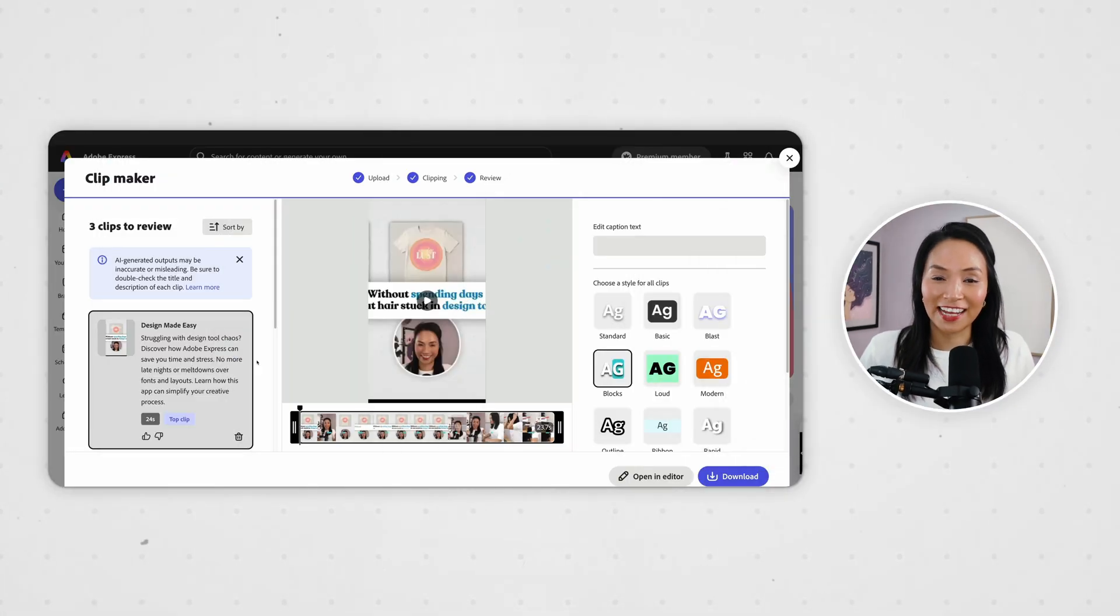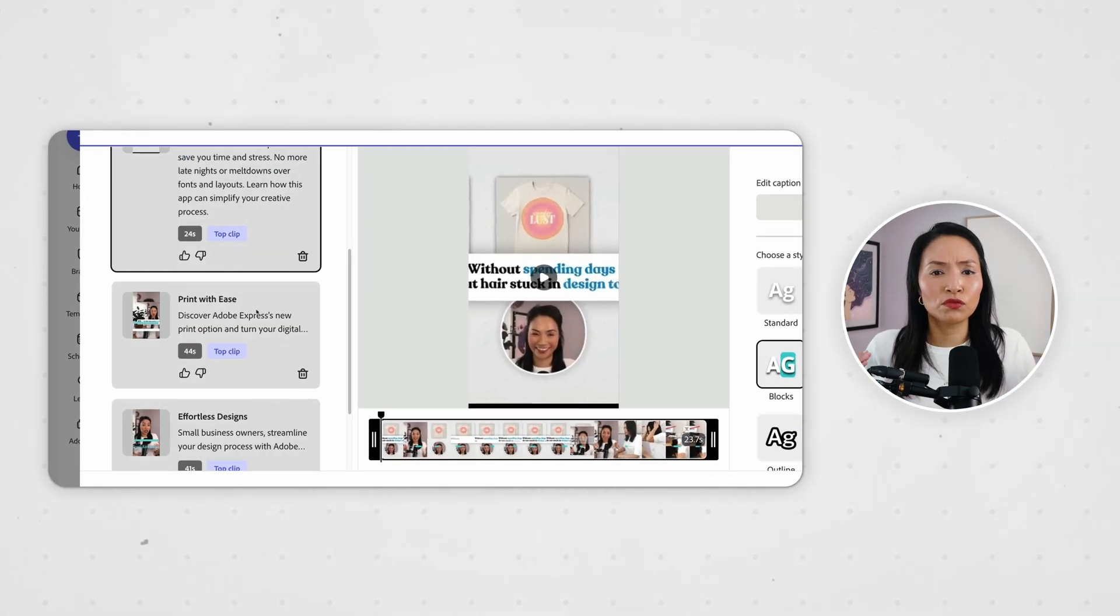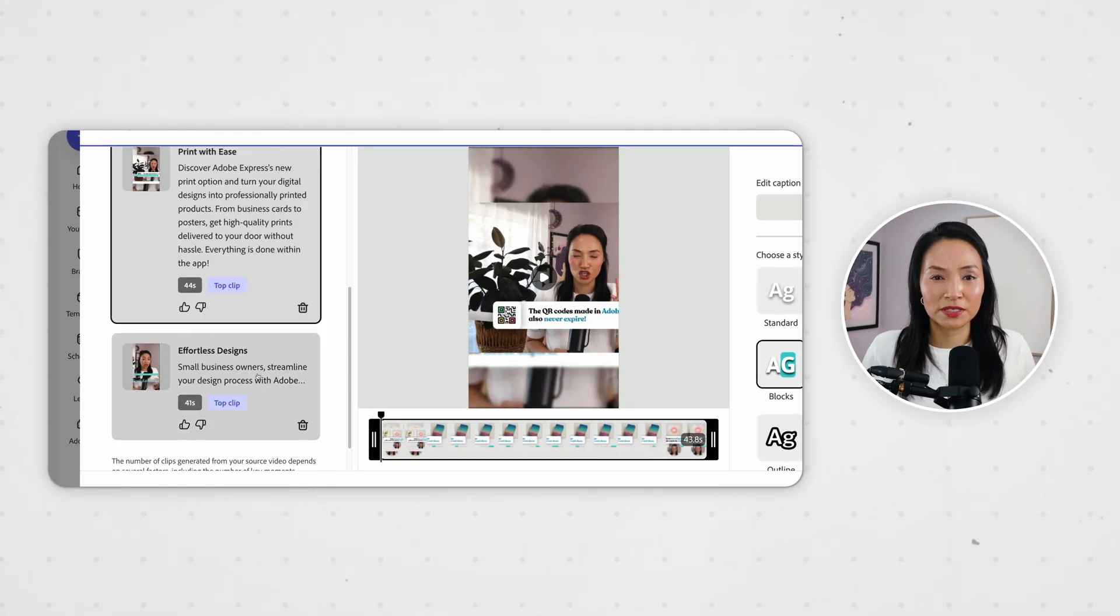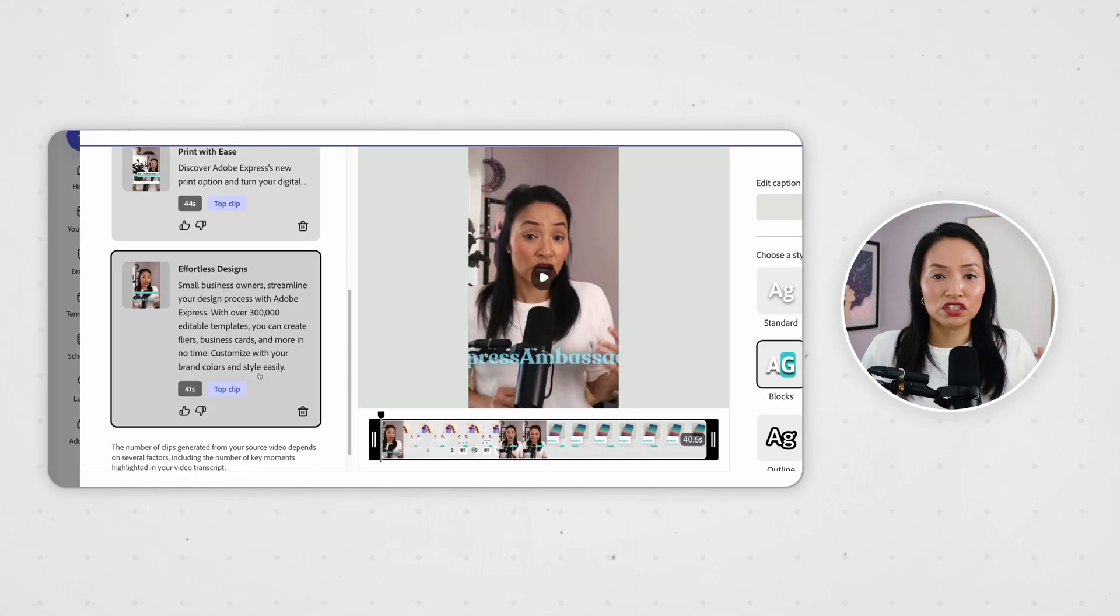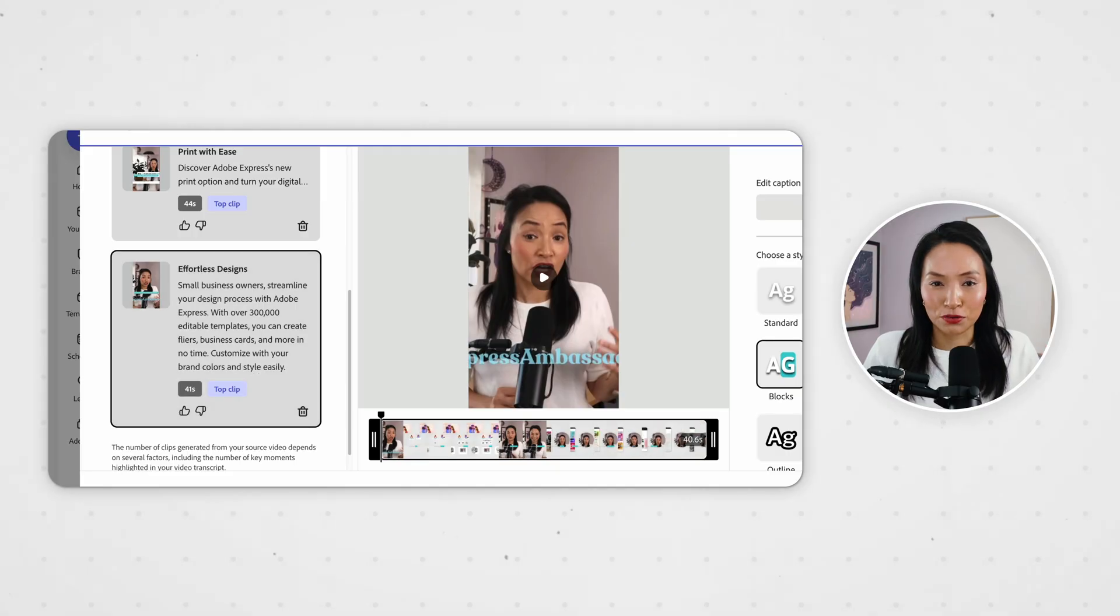So instead of random cuts, mid-sentence or mid-word, you get usable clips that actually make sense. And look at that, I have multiple ready-to-use clips without needing to manually scrub through any footage.